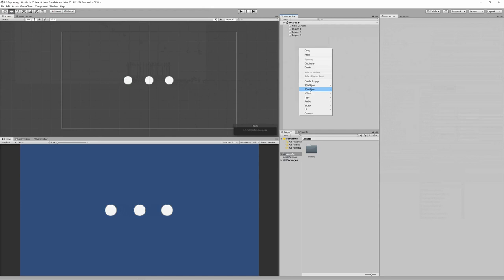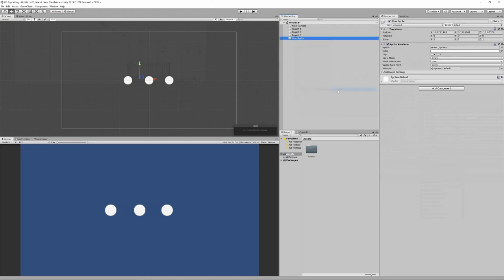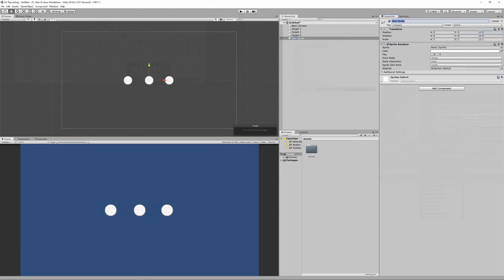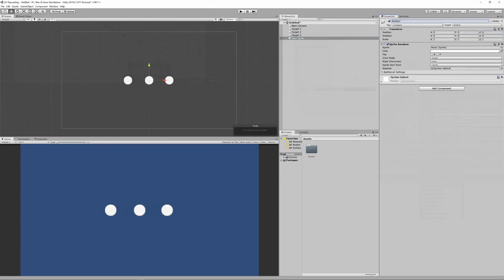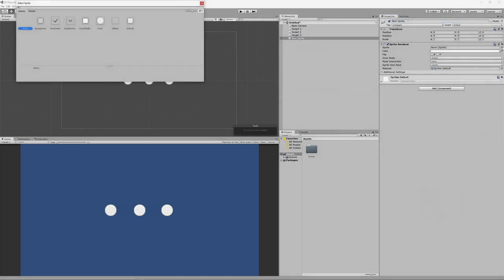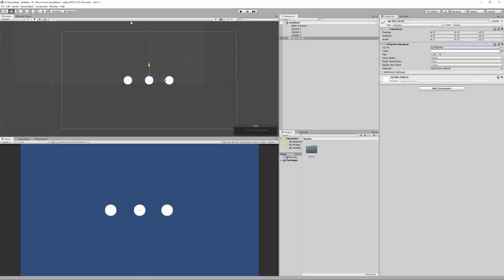Now we need to create our player game object, a pointer from a new sprite game object. As per the target game objects, let's reset the pointer's position, then rename it appropriately. Then choose an appropriate sprite image for it. Again scale it up, but this time just on the y value, so that it's long like a pointer. Finally let's move its position to an appropriate location.